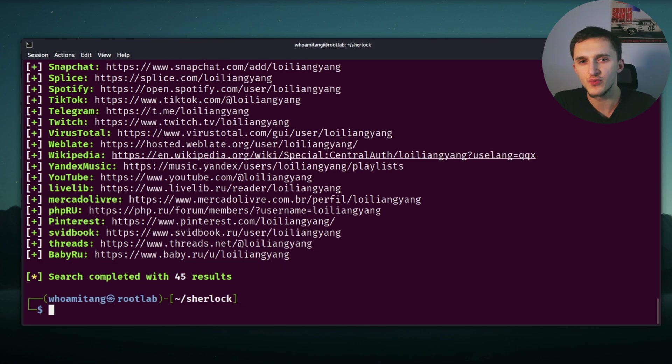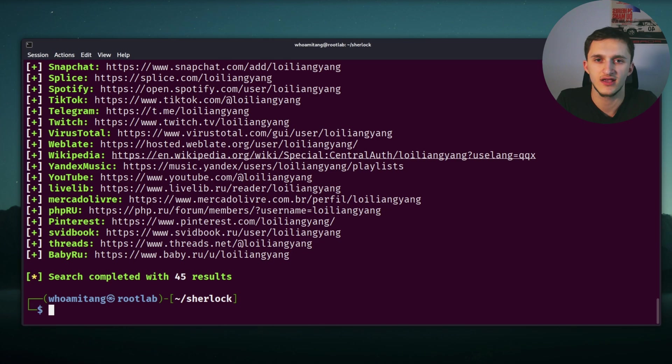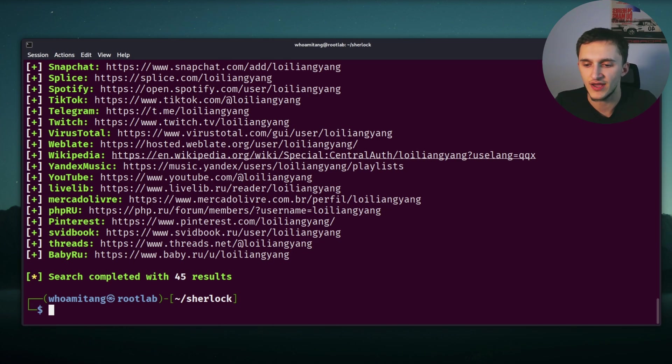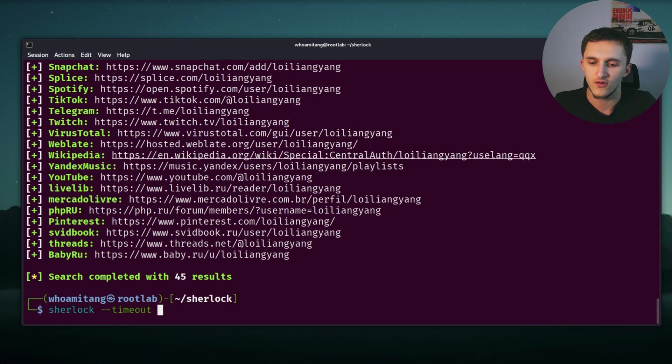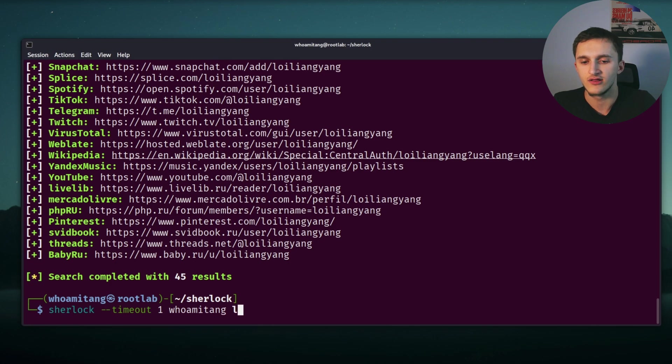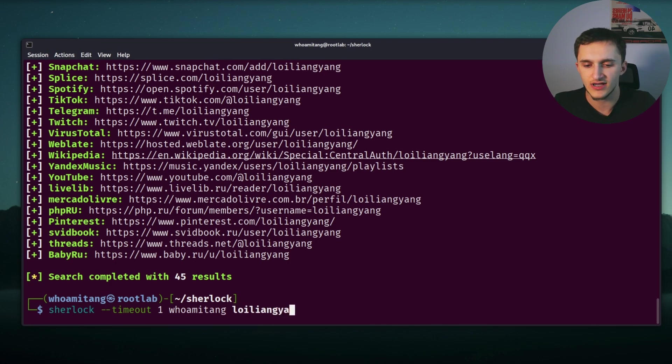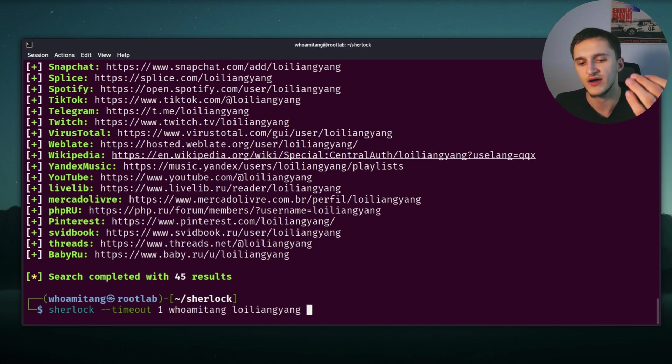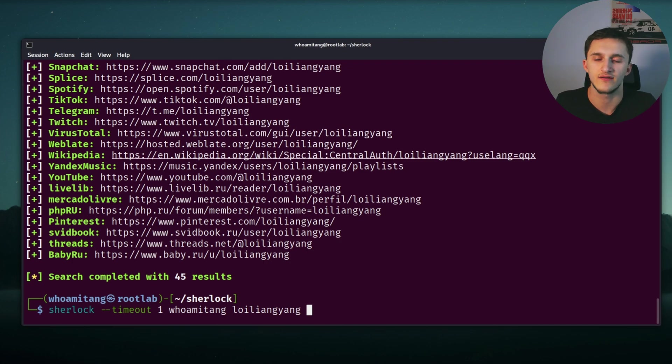And we can also check for multiple usernames. It doesn't have to be only one. And we do it by typing Sherlock dash dash timeout one, and then we type, for example, whoamitang and Loi Liang Yang, for example. And now Sherlock goes through whoamitang first and Loi Liang Yang, and then prints out everything.